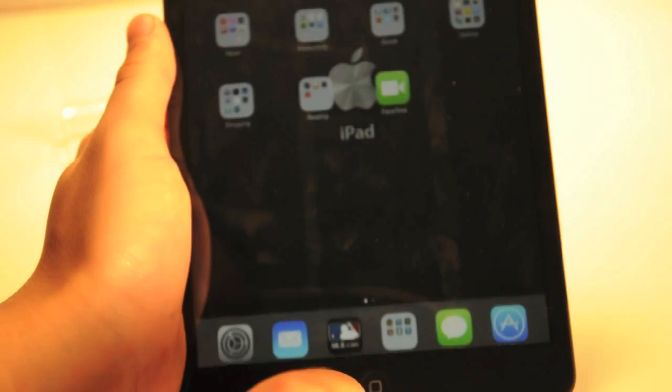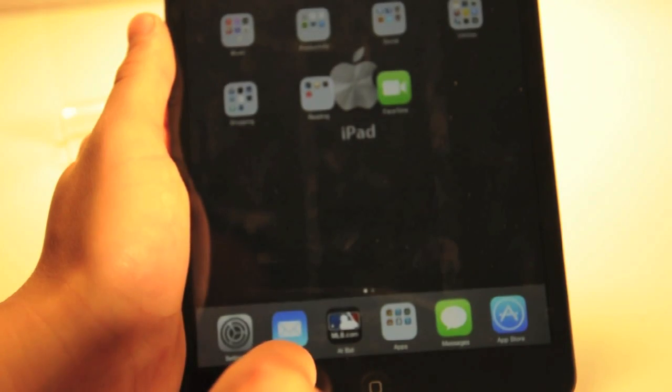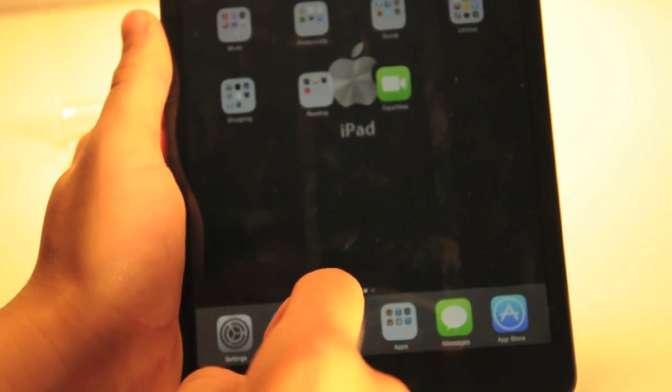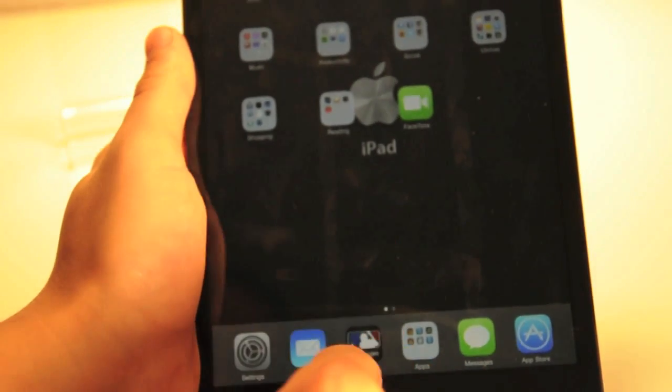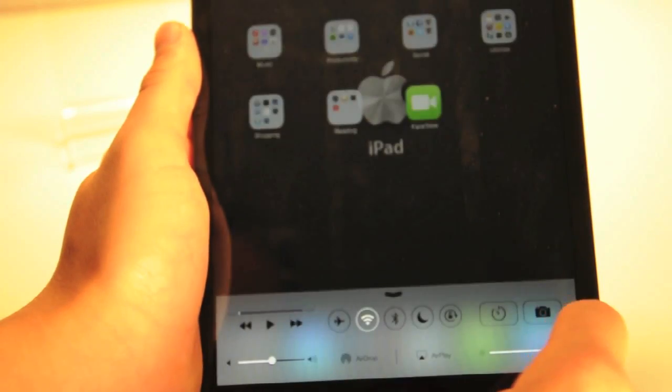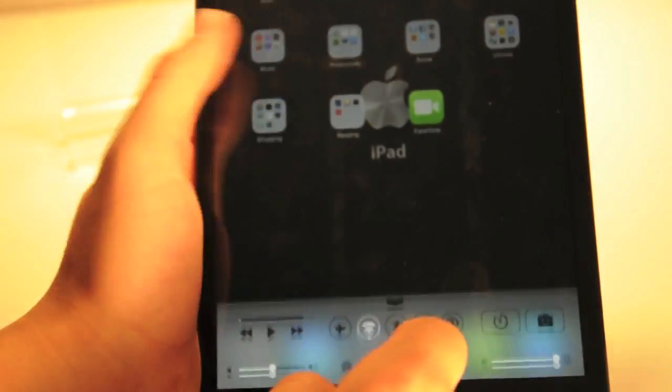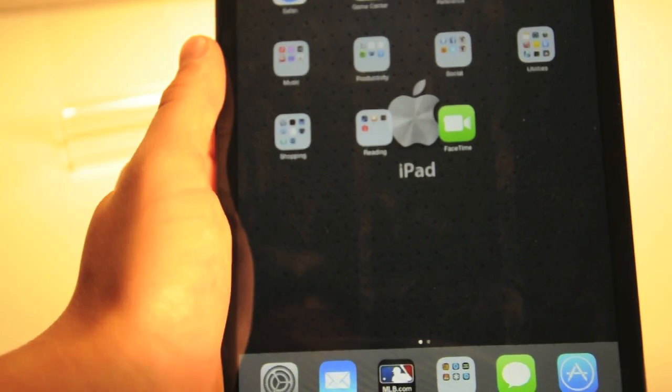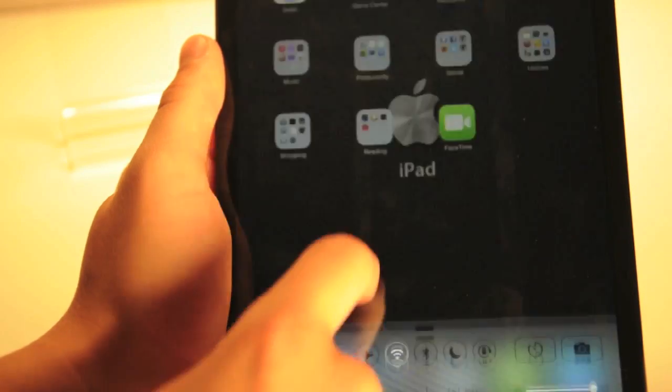This is just the startup screen when you update your iPad 2, 3, 4 or iPad mini to iOS 7. The home screen is very similar to on the iPhones and iPod touches for iOS 7.